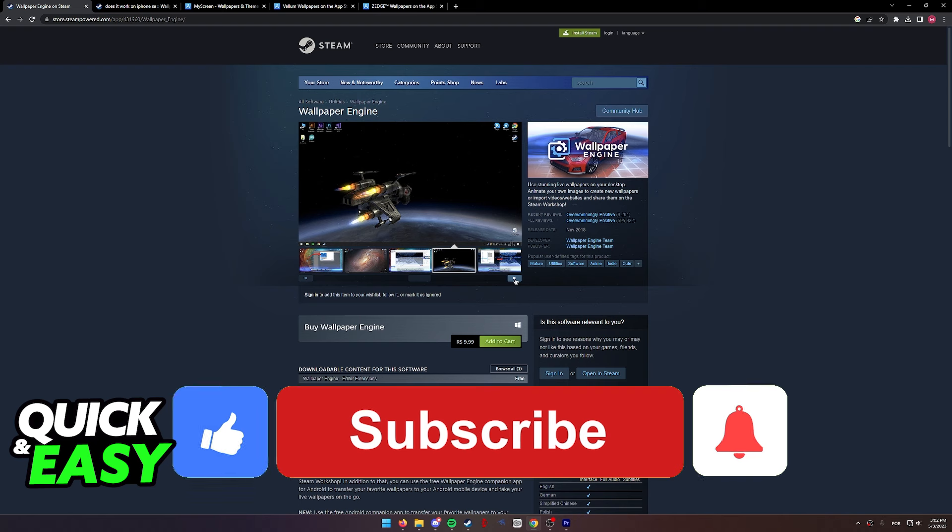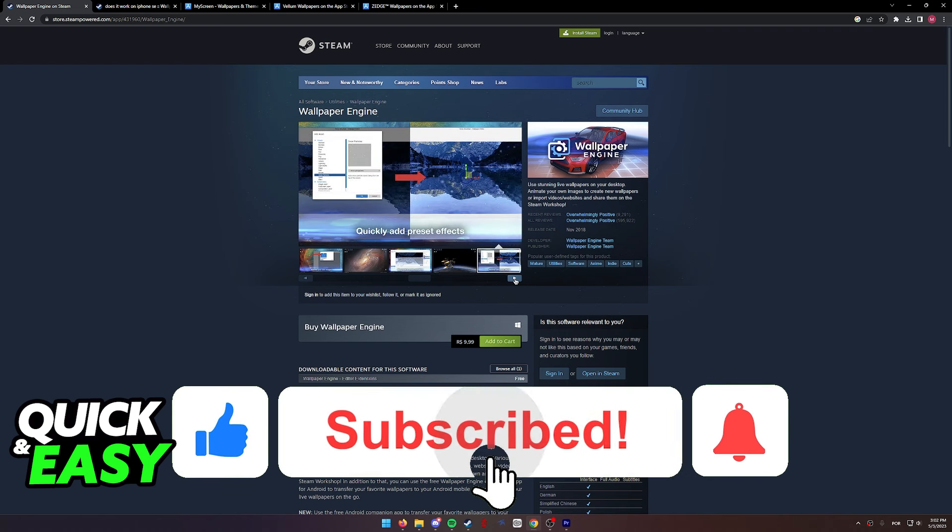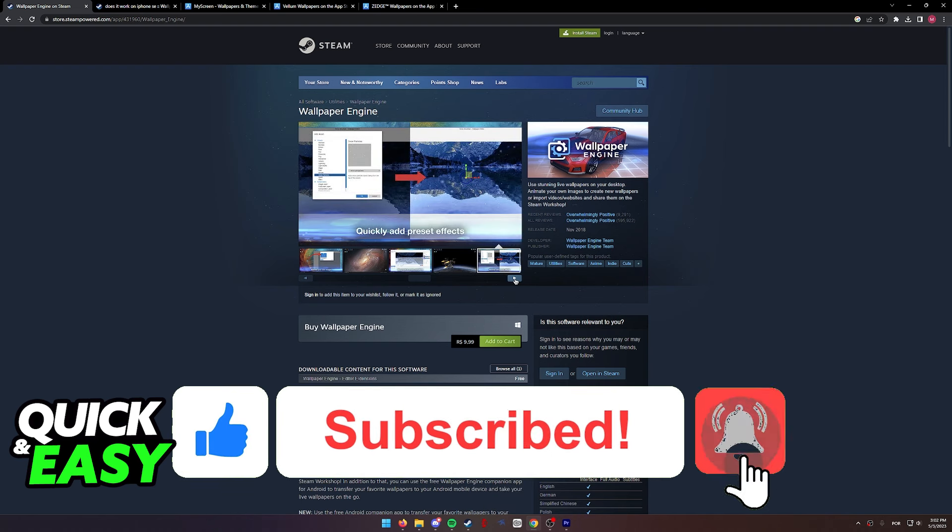If this video cleared up any questions you had, please be sure to leave a like and subscribe for more quick and easy tips.